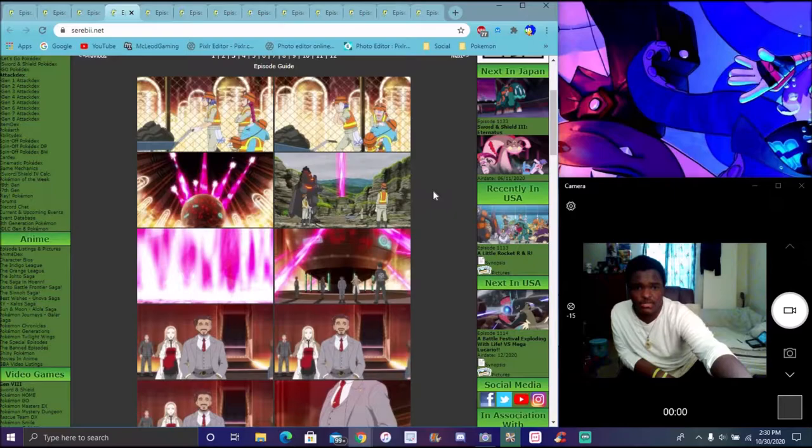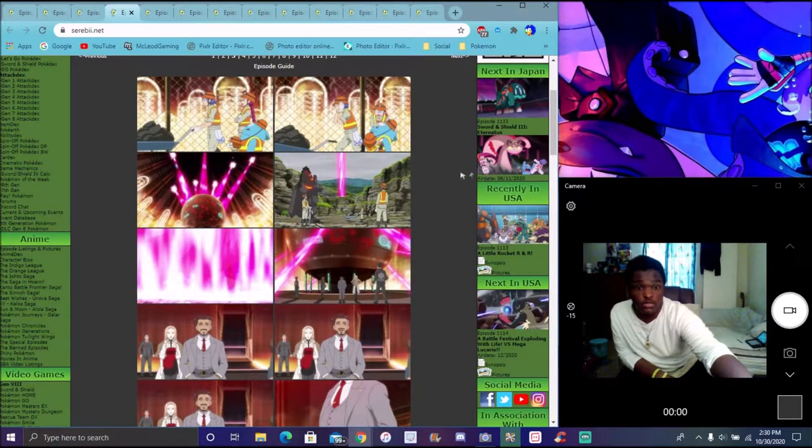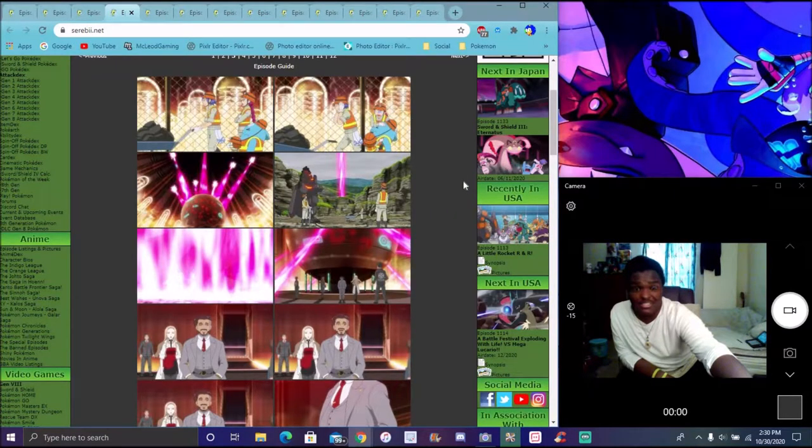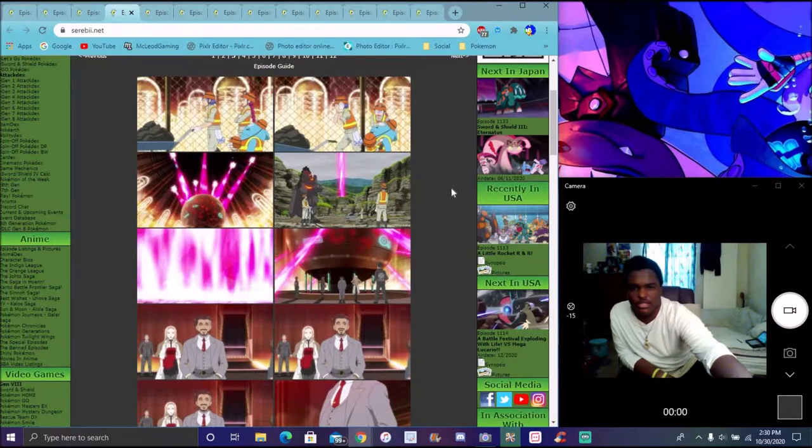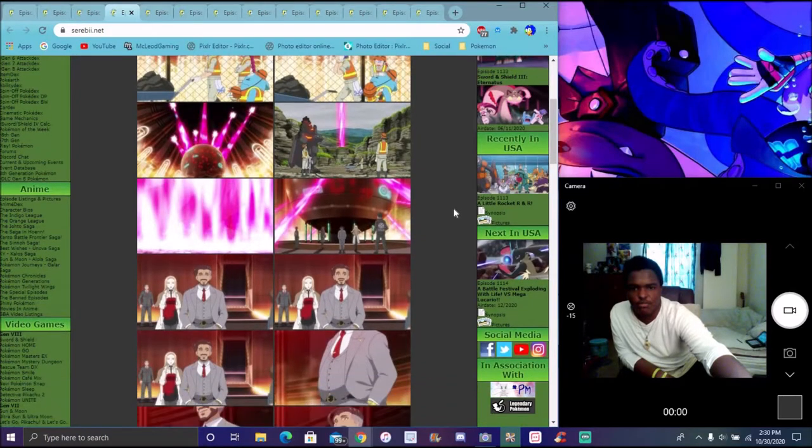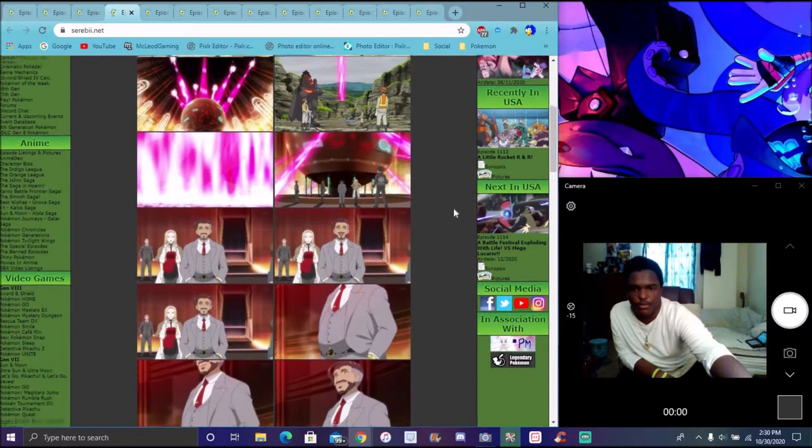Team Rocket doing their schemes and stuff. It goes on with Sonia-like things right there, so it's kind of cool. Oh! Next one from JP with Gigantamax Meowth, that's nice.